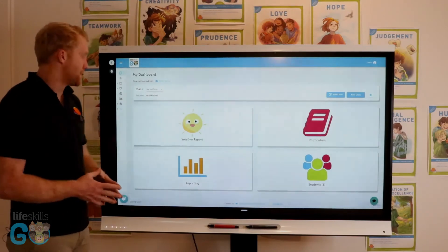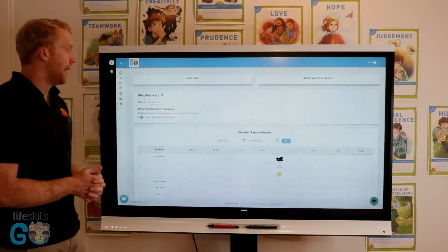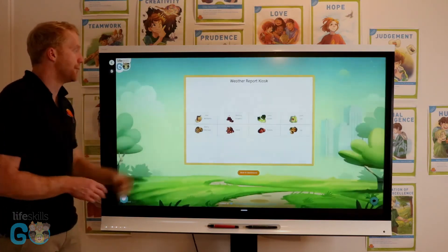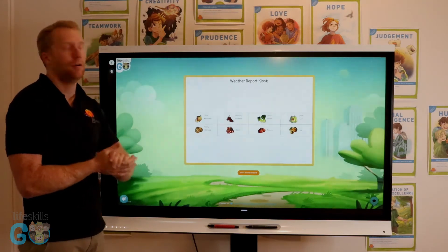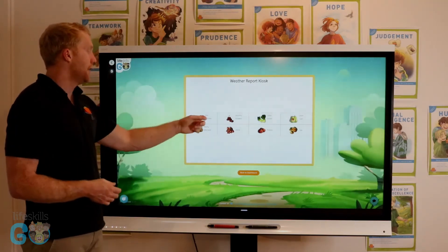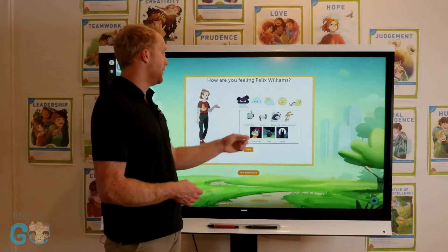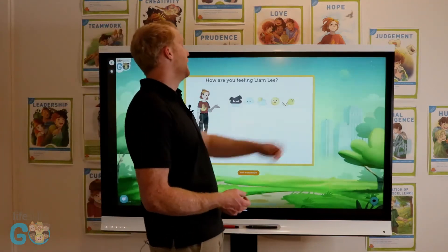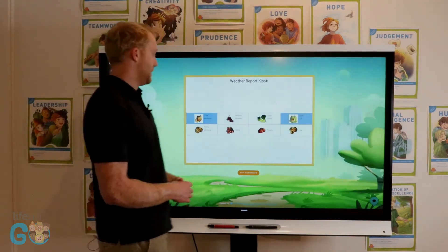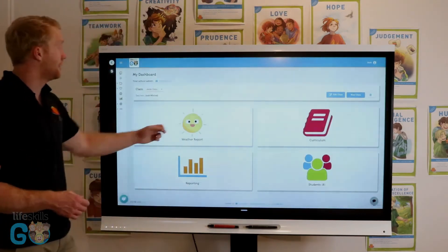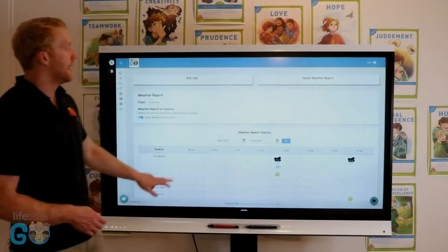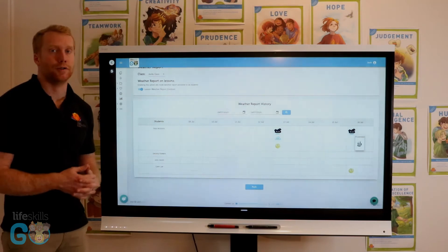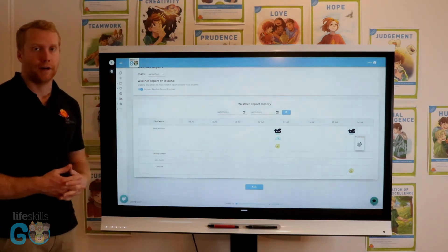The other important part of the dashboard is the weather report. Inside it, I can see all of my students' responses. The roll call feature allows me to bring up my whole class on the interactive whiteboard — as students come in in the morning they can tap on their name and tap on the emotion they are feeling today. Felix has selected he's feeling frustrated and Liam is feeling quite brave. Back on my dashboard, I can see responses from all students and their emotions quickly in the morning or after break time.